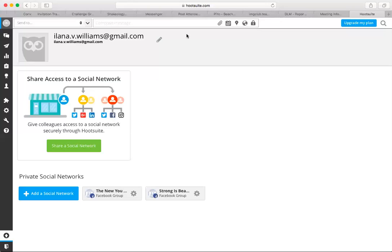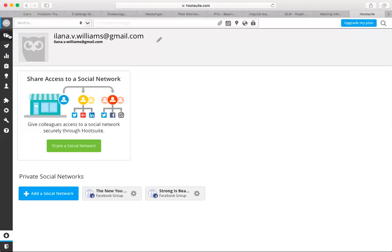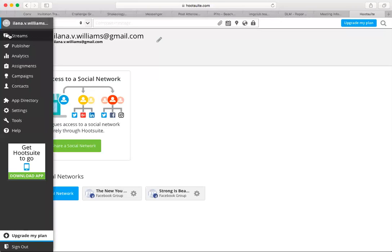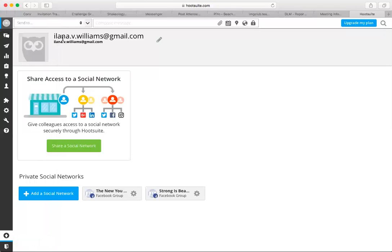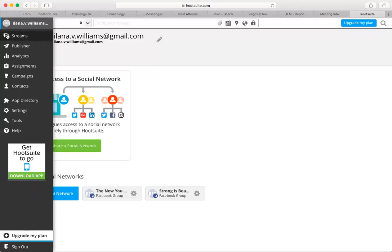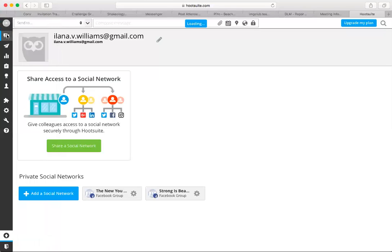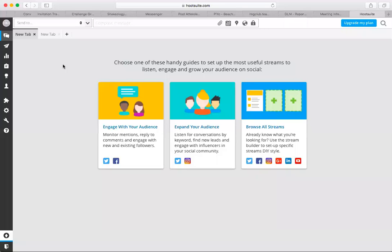So the way that you would add a group is you go over here to the left-hand side, to a little pop out, and you want to go to streams. That's going to be kind of your home base.